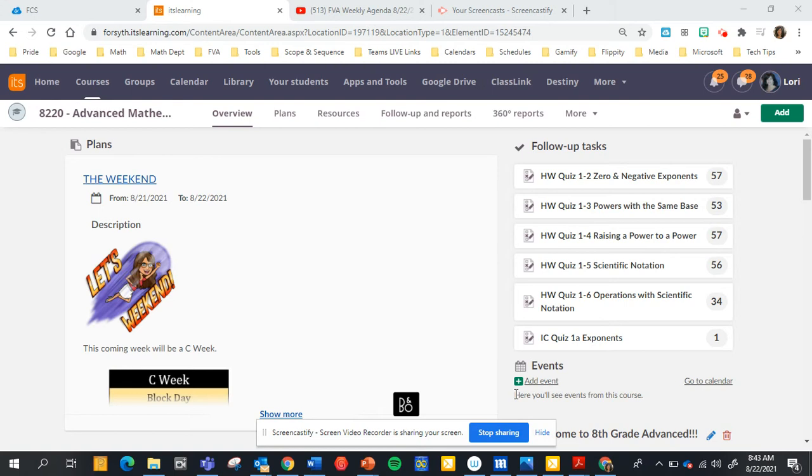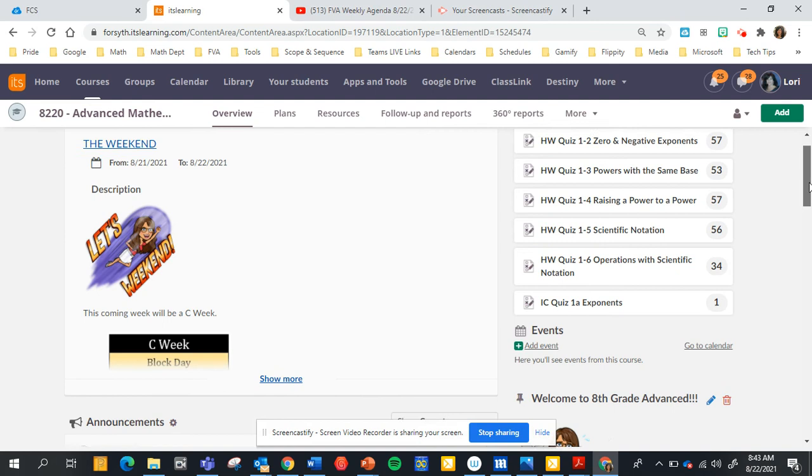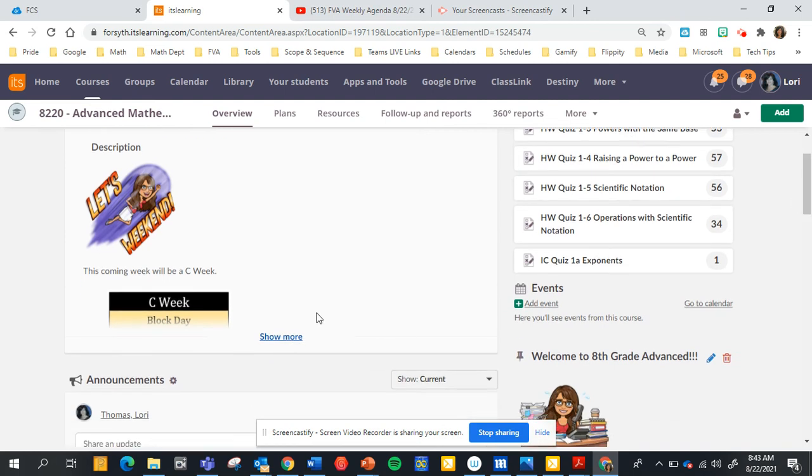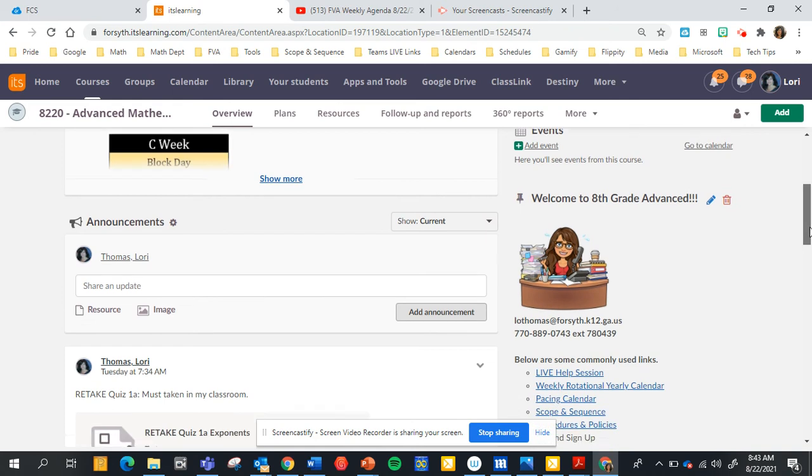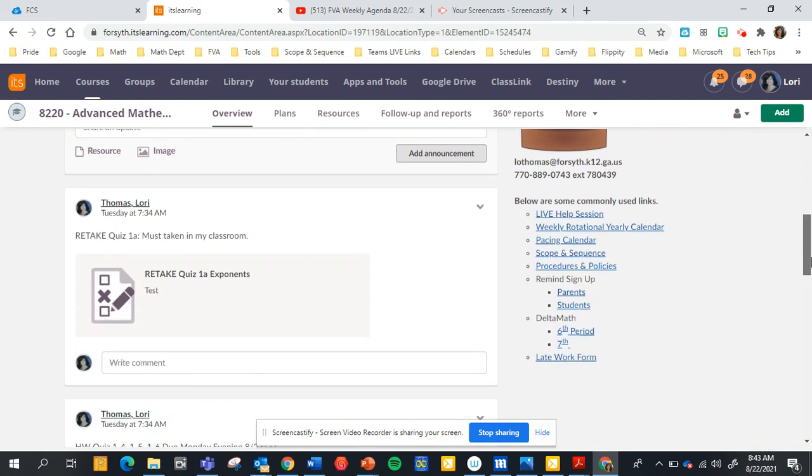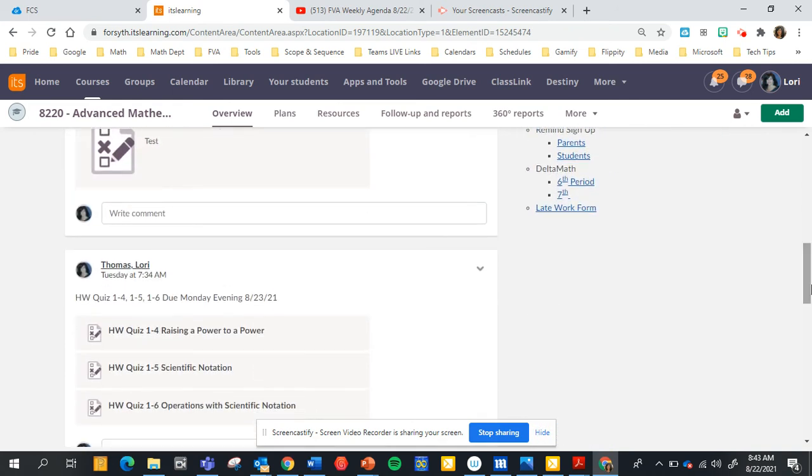Happy Sunday everybody, I just want to go through what we're doing this week. It is going to be a C week. The schedule is attached here on our overview. Remember when you go to the overview and under the announcements, this is where you locate our weekly homework quizzes. So we have 1-4, 1-5, and 1-6 due this Monday night, so make sure those are in.